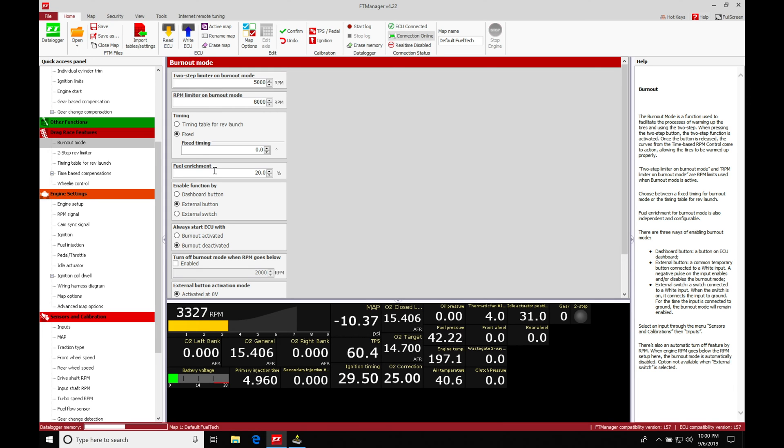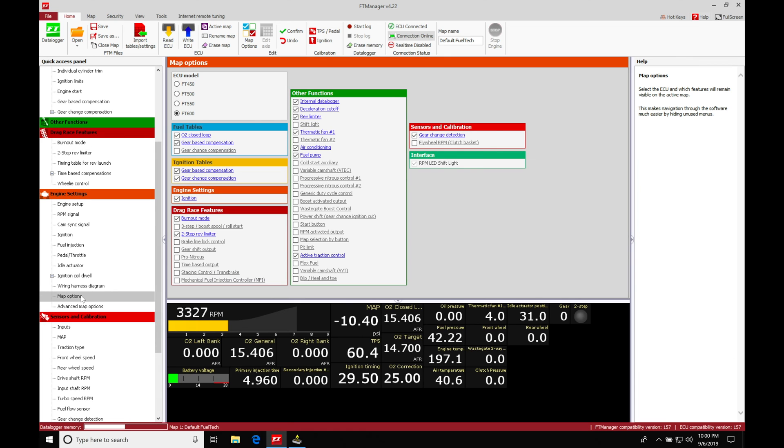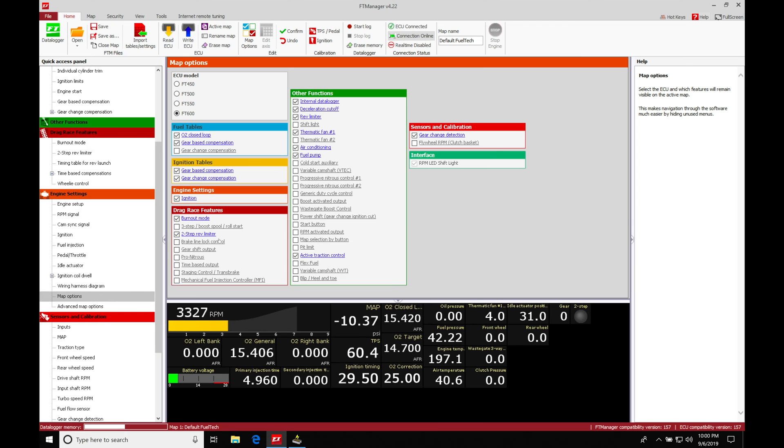One thing I want to point out here that's very important - it is a little bit confusing. If we jump back into map options, we need to make sure if we're going to be using the burnout mode that we also have our two-step rev limiter checked on. This is going to be working hand in hand. I'll be explaining this in a second.